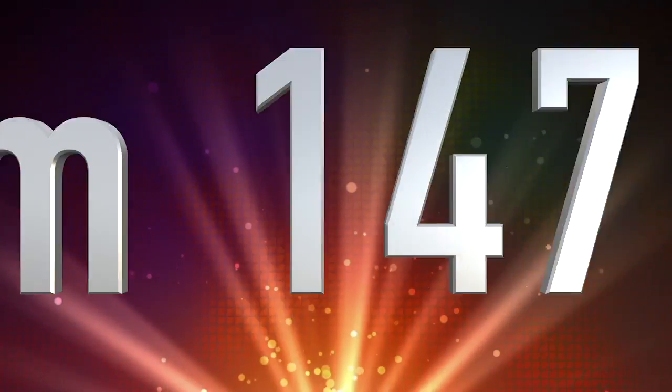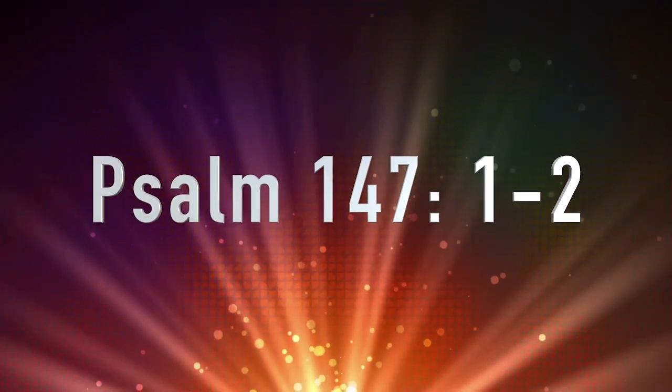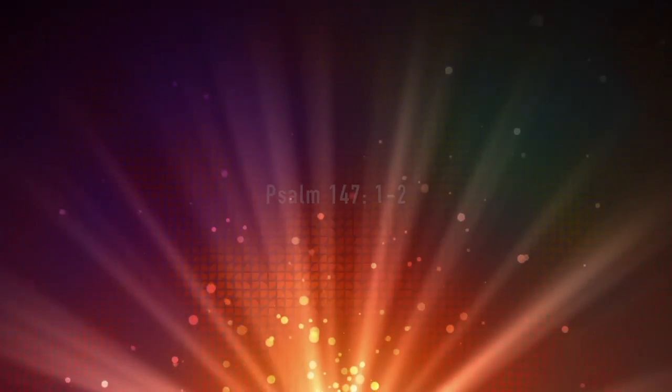Great is the Lord and most worthy of praise. His greatness no one can fathom. Praise the Lord. How good it is to sing praises to our God. How pleasant and fitting to praise him.